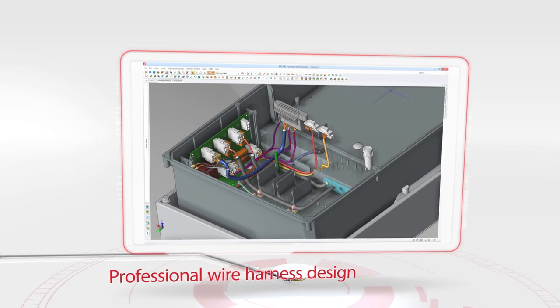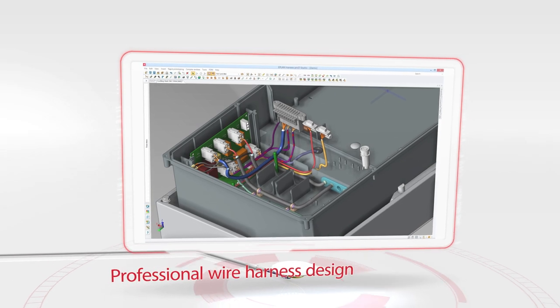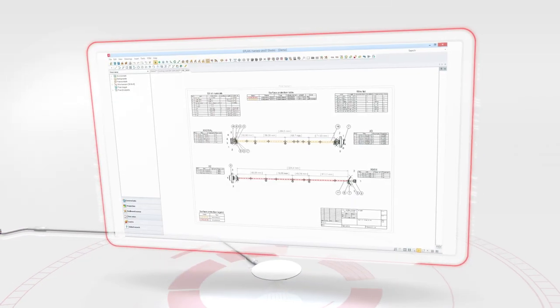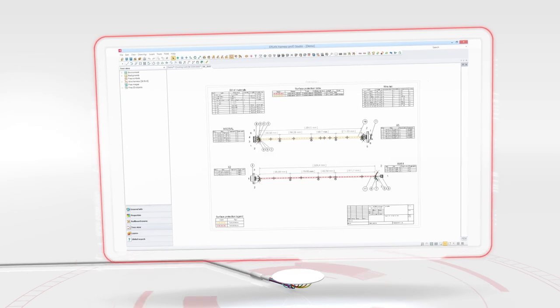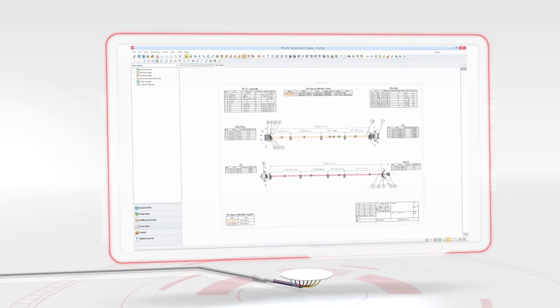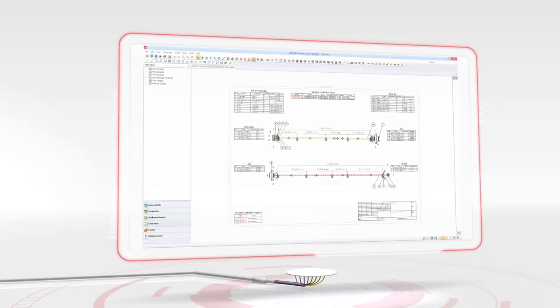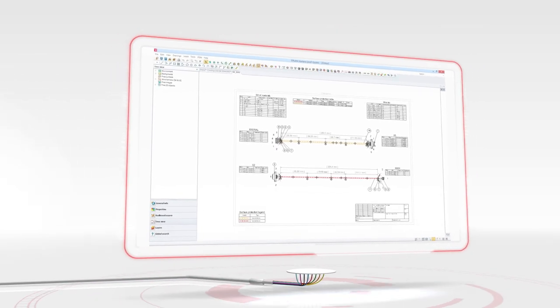Professional wire harness design and interdisciplinary data exchange can detect design faults before the start of production and reduce development times.